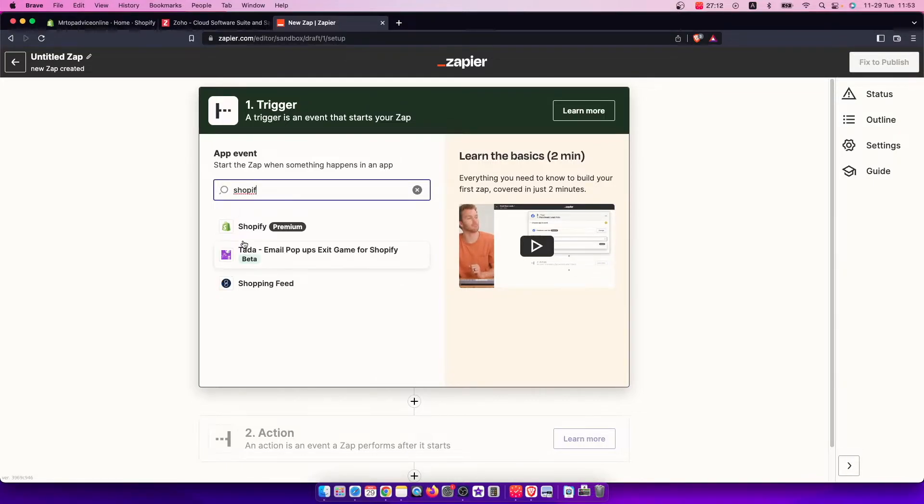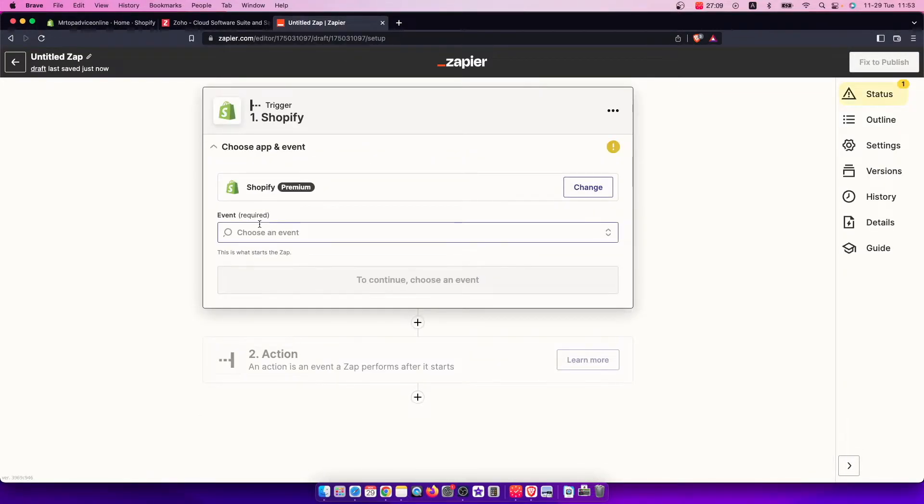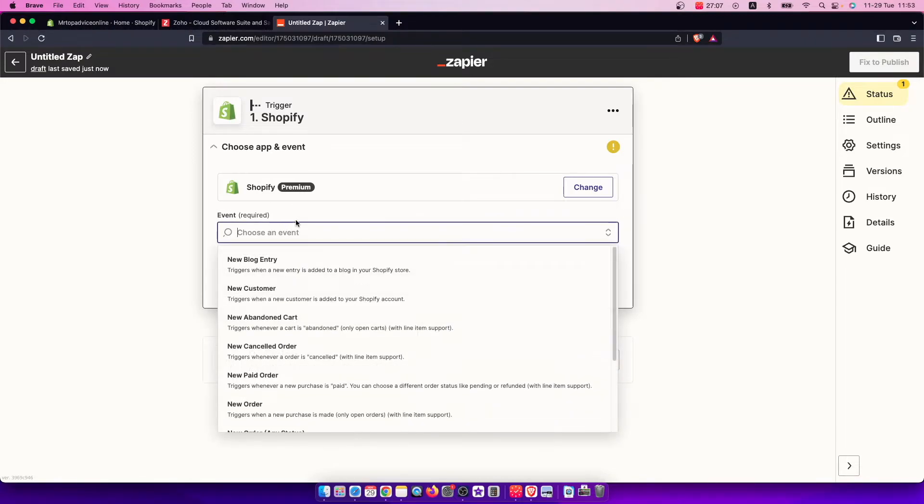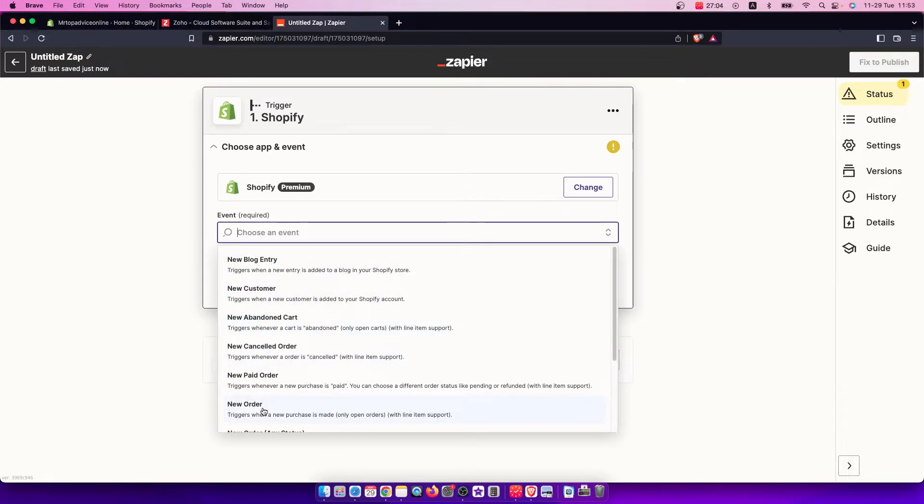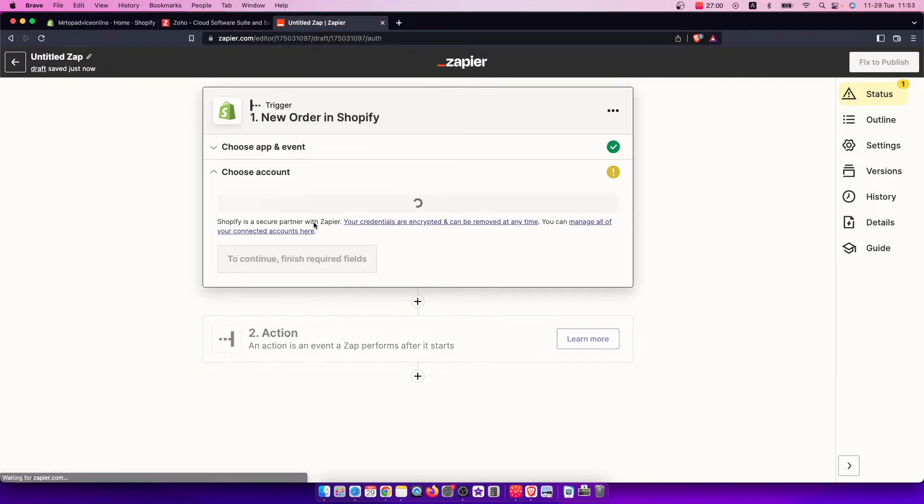Select Shopify as you can see here, then you need to choose an event, for example new customer or new order. Once you select the trigger, you need to choose